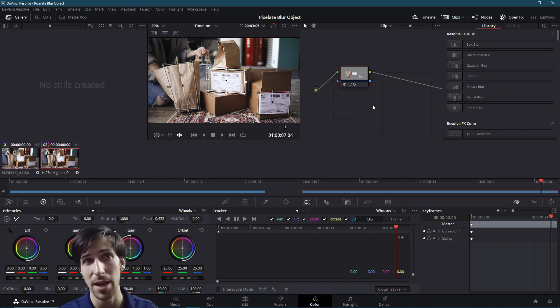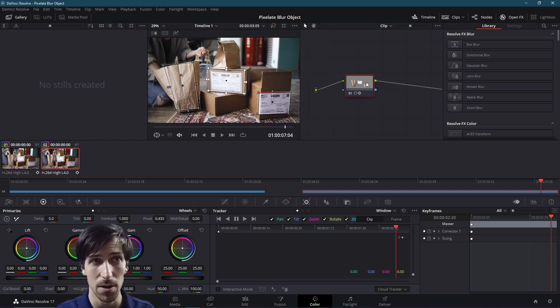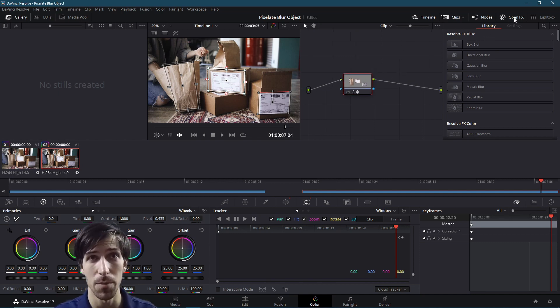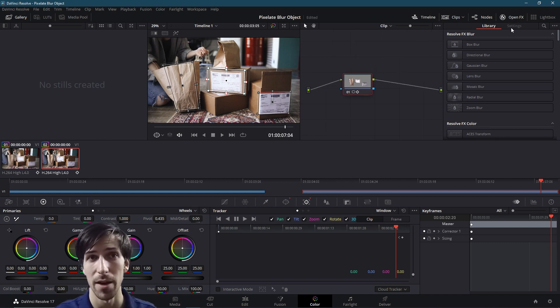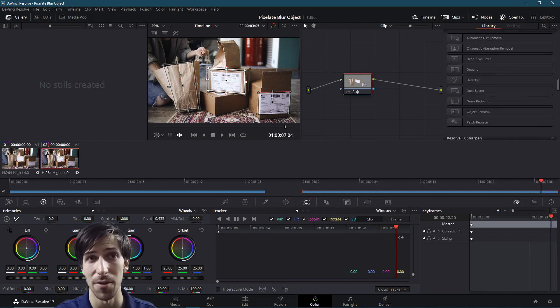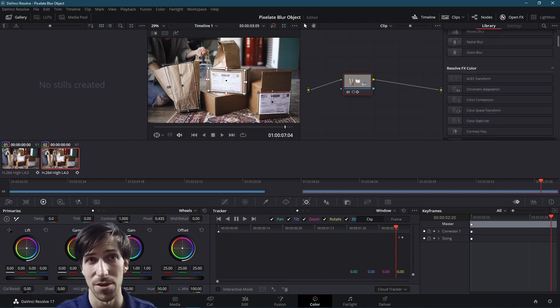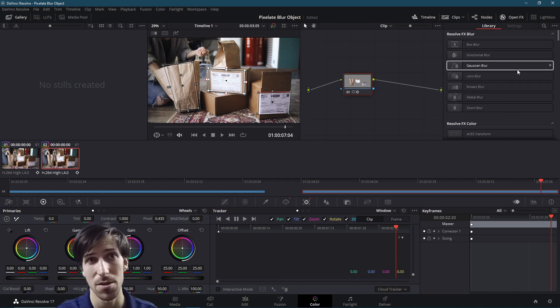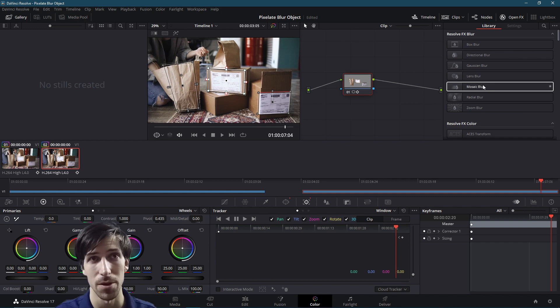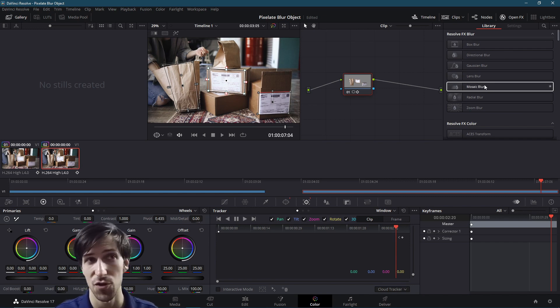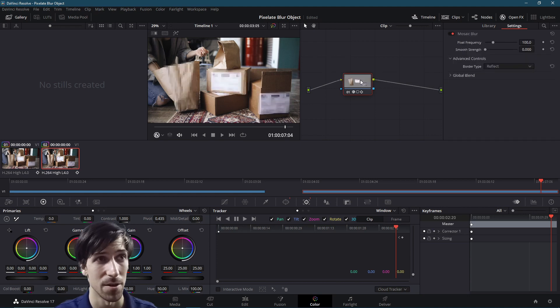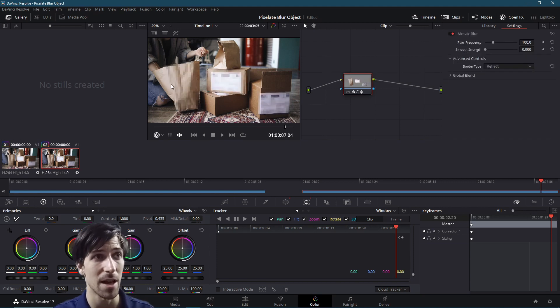So in order to add an effect onto the corrector node, that's this little node up here, we simply need to open up open effects if it's not open already. And we can select from a lot of different effects inside of Resolve. But of course, we're just doing a simple blur. So right up here at the top, we can select mosaic blur and just drag it onto our corrector node.